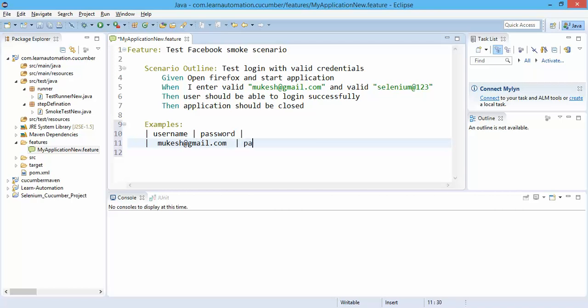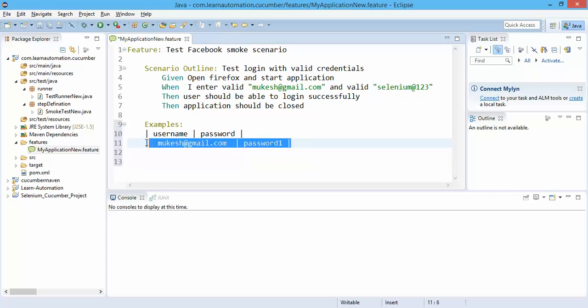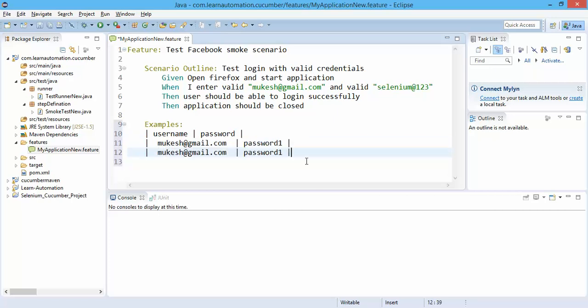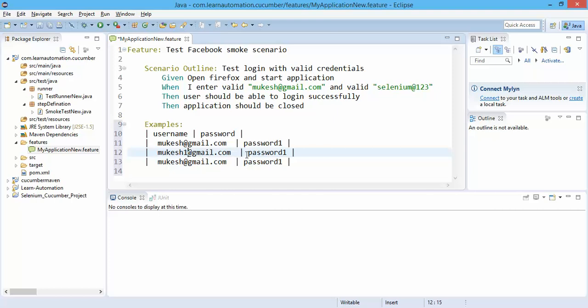Pipe operator again, so I will copy paste this. I need to execute this three times with different set of data. So this is, let me make it password two, and this is three. That's all.